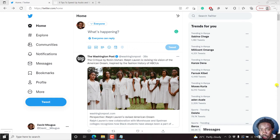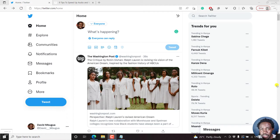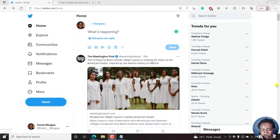In this video, I'll show you how to schedule posts or tweets on Twitter using Twitter for web. Welcome to this video. My name is David, and let's get rolling.